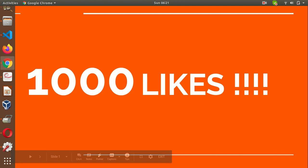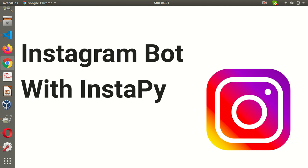Hey guys, if you want thousands of likes on your Instagram posts, then you should watch this video till the end. I've created an Instagram bot with InstaPy API. Please don't freak out, there is no code involved. You don't have to write any code yourself, you just have to copy paste.